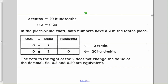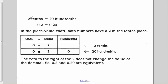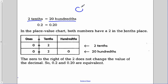Let's take a look at our first example here. We look at two-tenths and twenty-hundredths. Well, that'd be just like saying I've got two dimes, and each of those is ten cents, and then I've got twenty pennies.